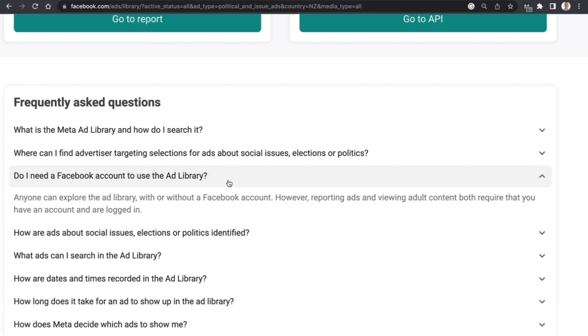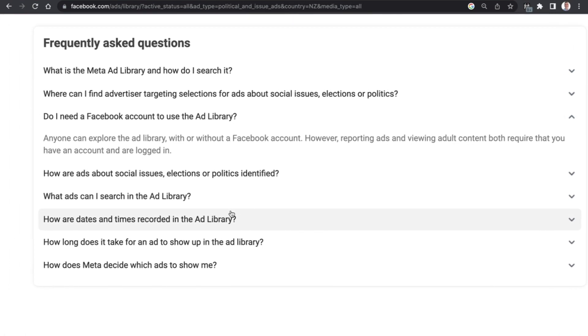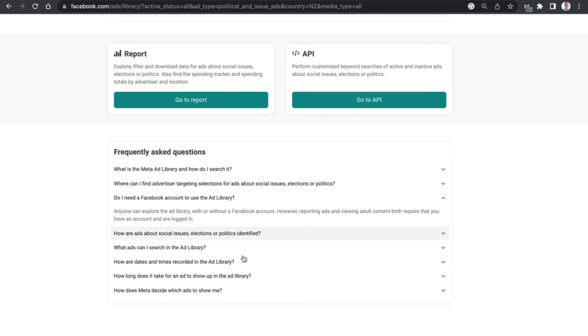I'm going to leave it there for today because I don't want to over complicate it and I want you to have a chance to go and use the Facebook ads library. I'll include a link to the main ads library section in the description box below.